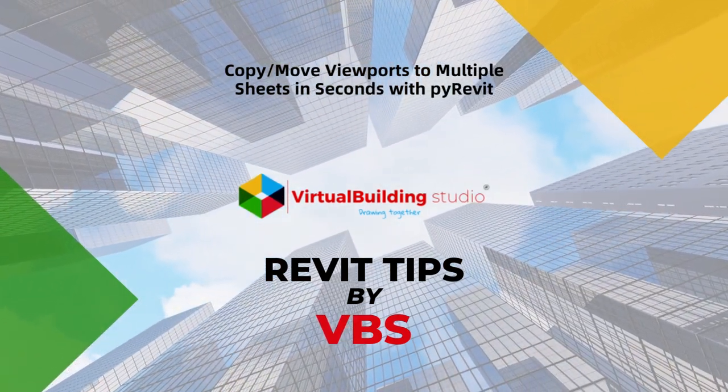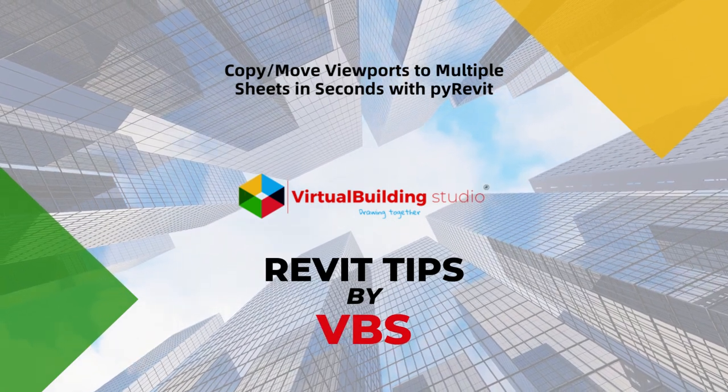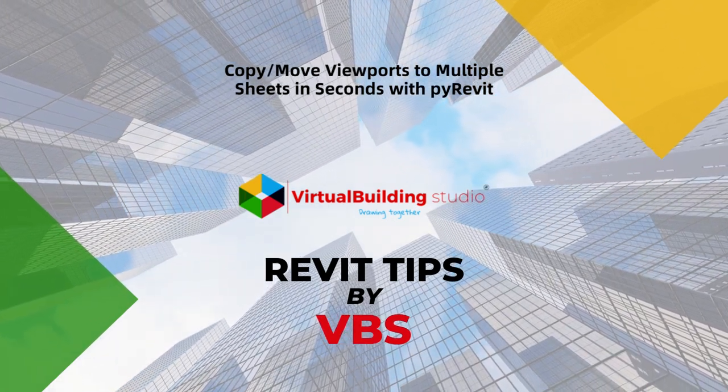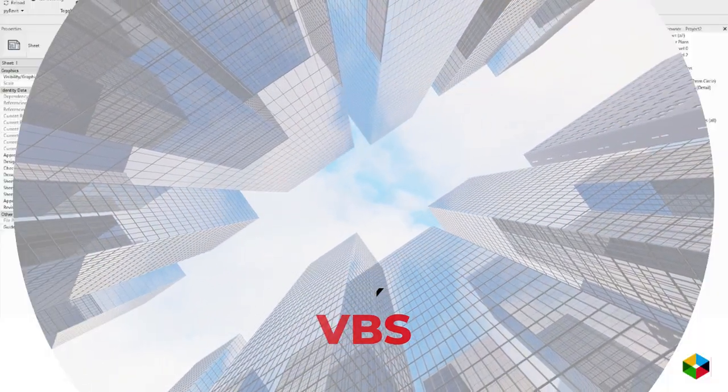Discover the simple trick to copy, update, and move viewports to multiple sheets using PyRevit.